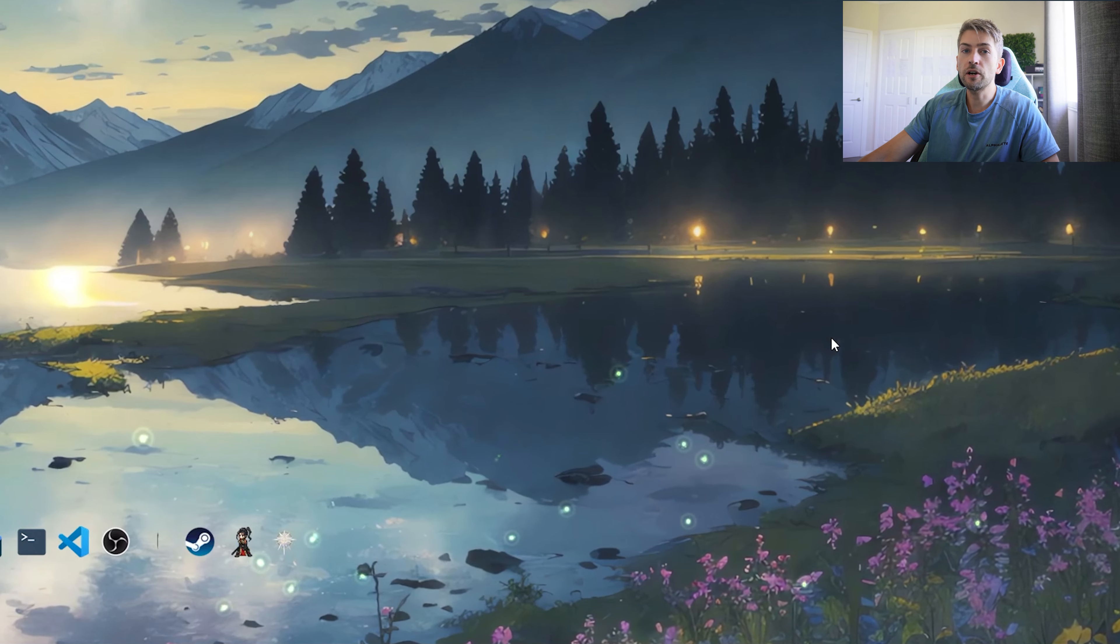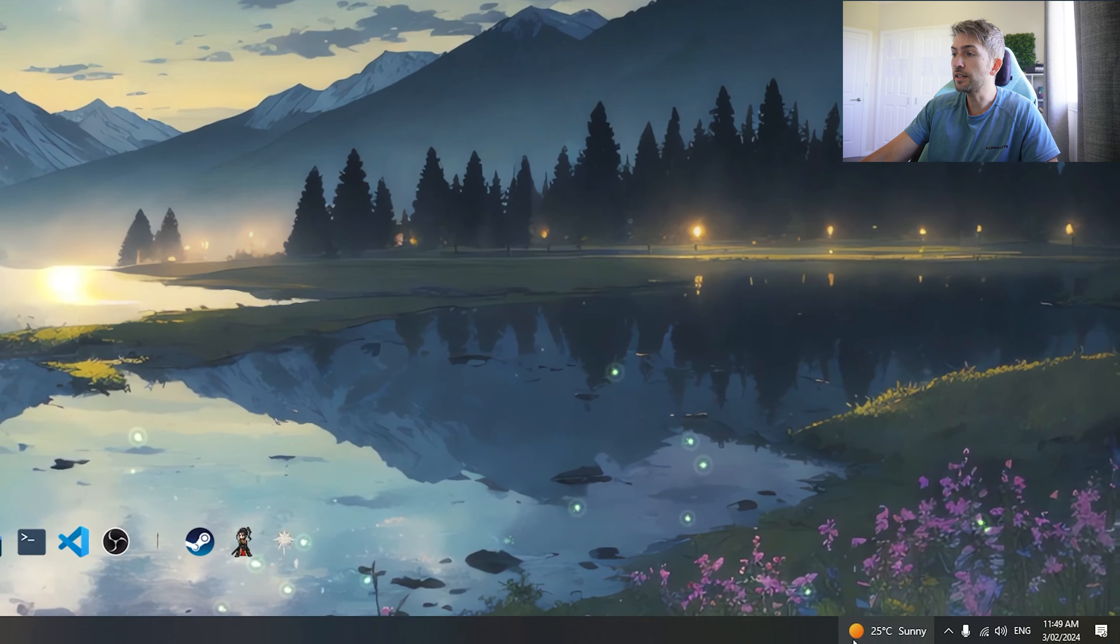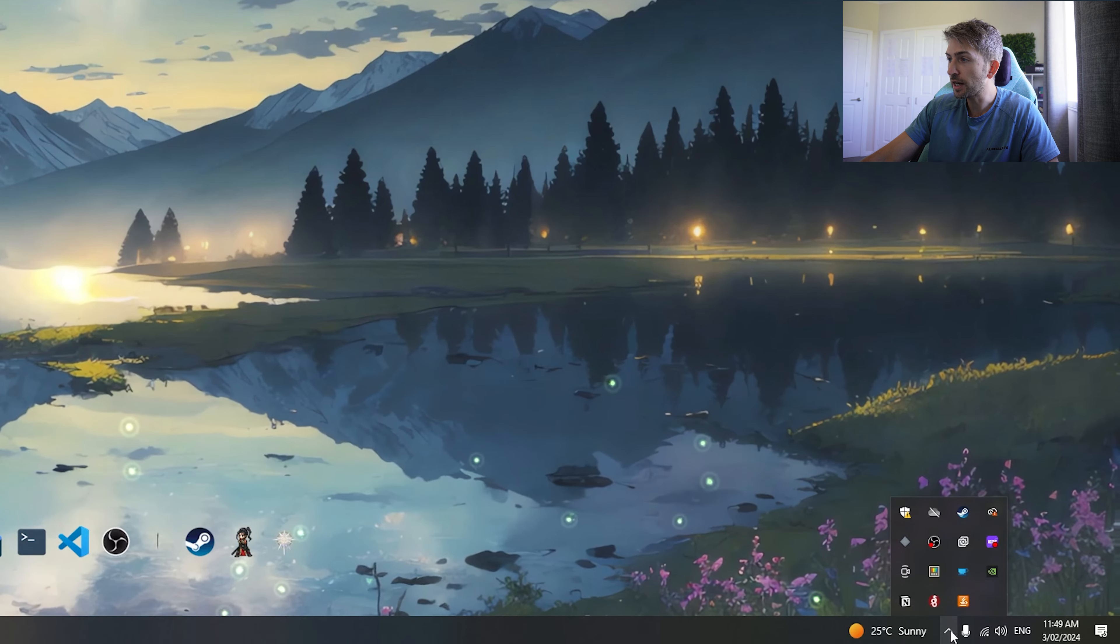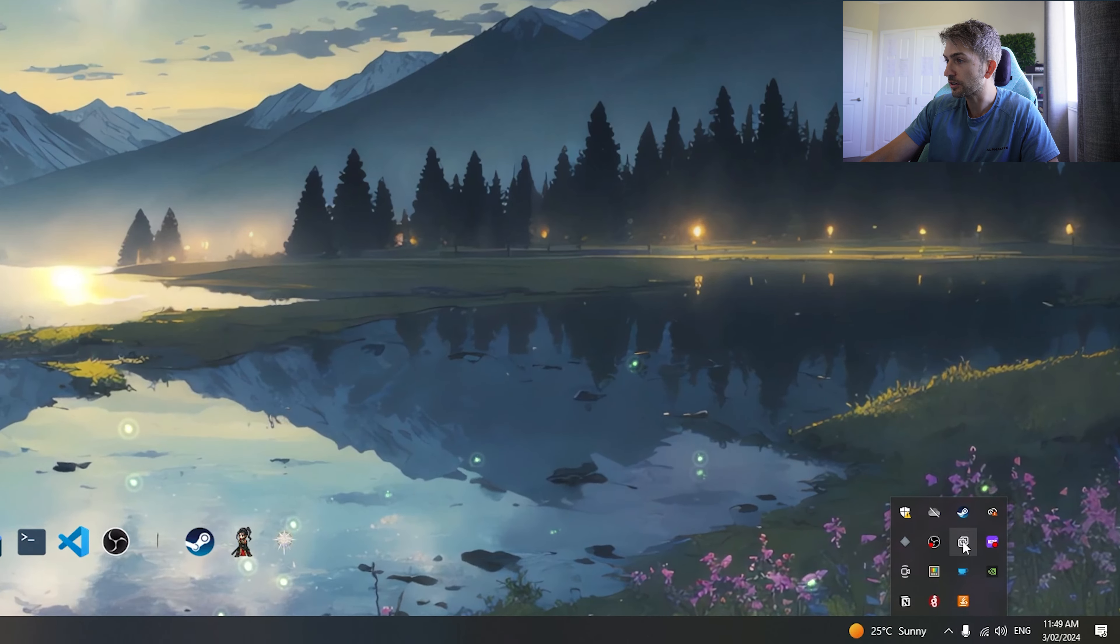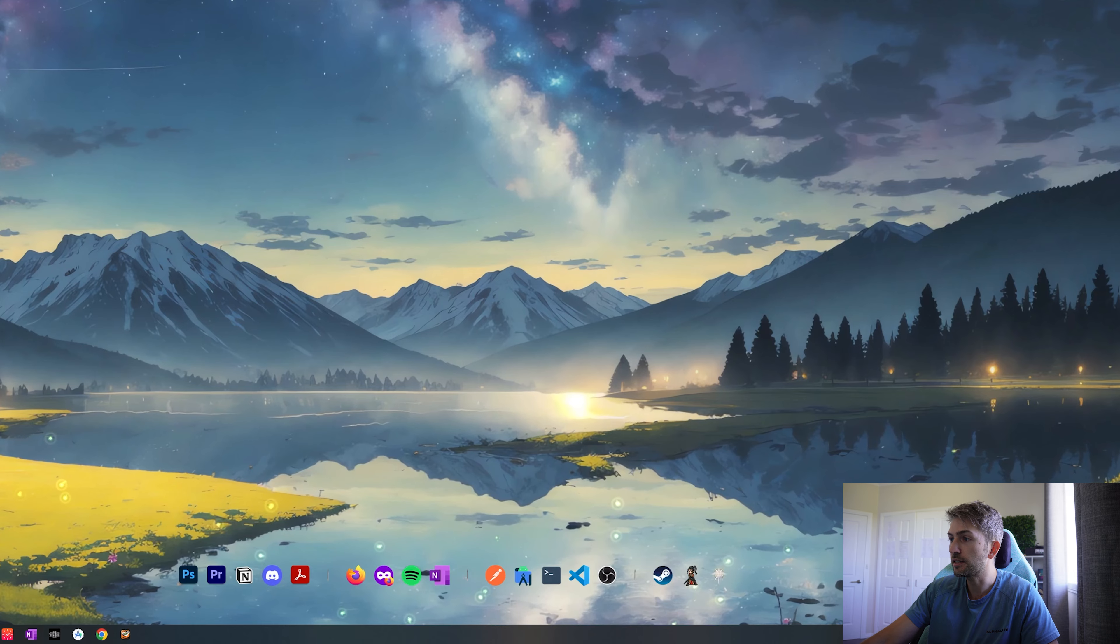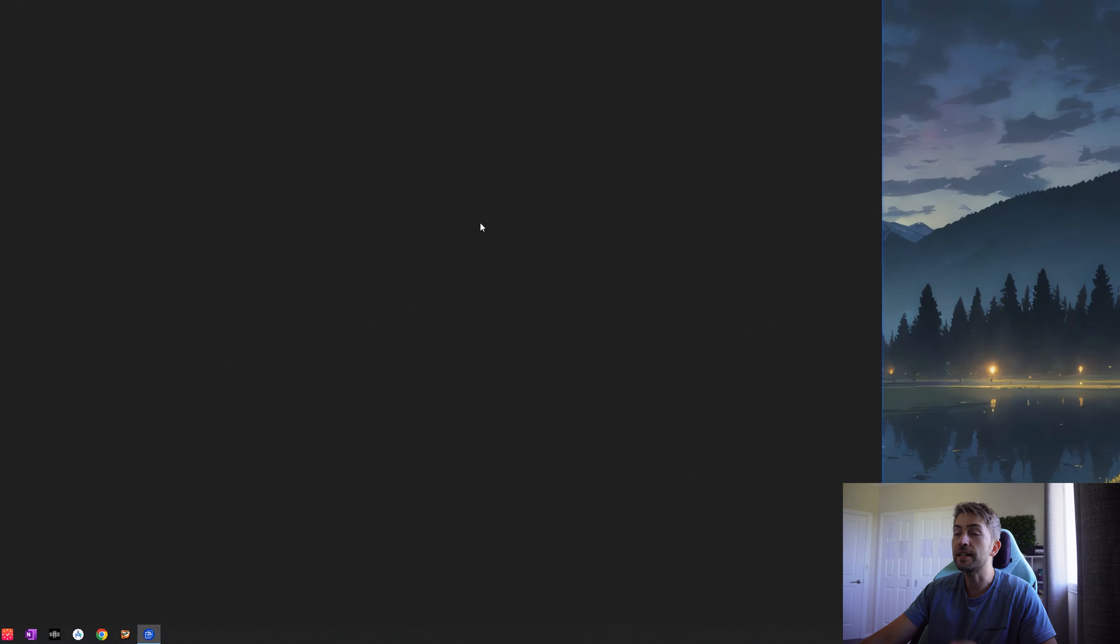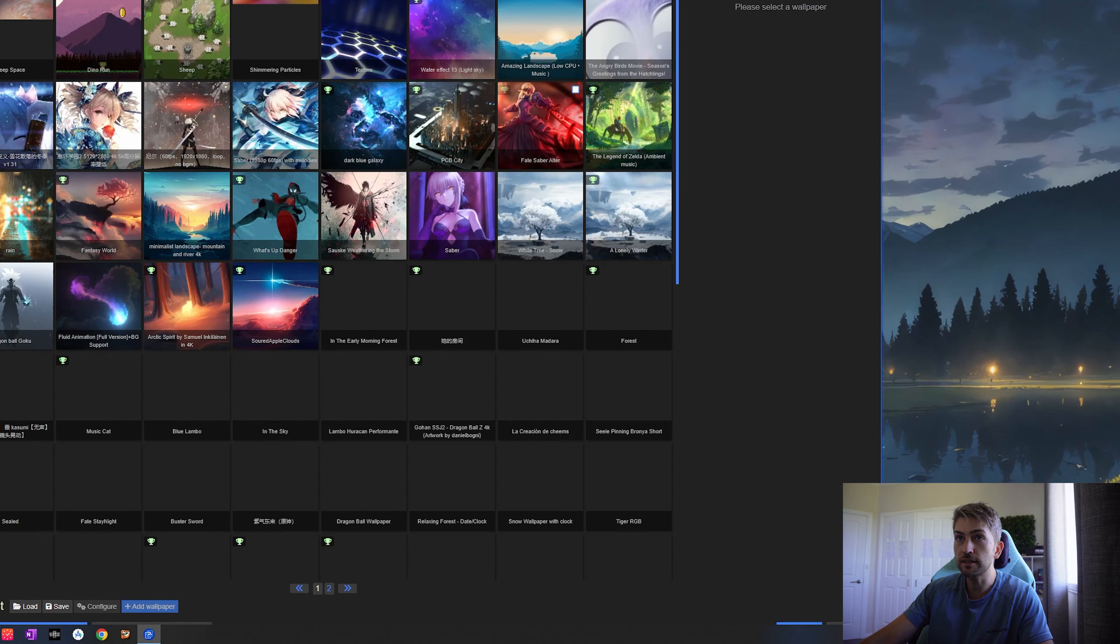If you want to go ahead and change it, in the bottom right hand corner in your taskbar you have this little icon here. Simply double click that and it'll open up the settings.